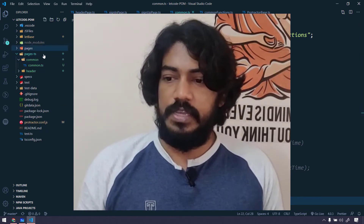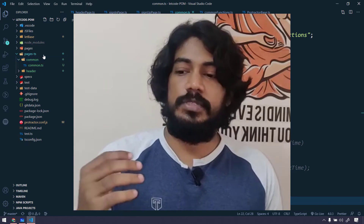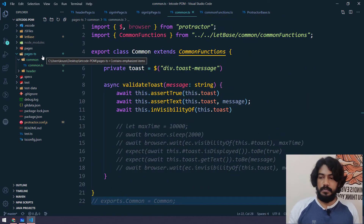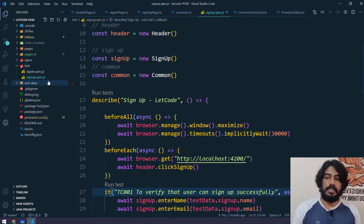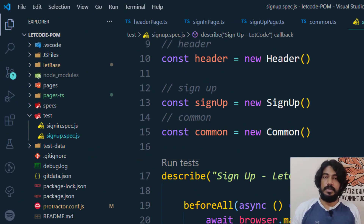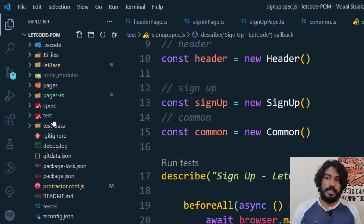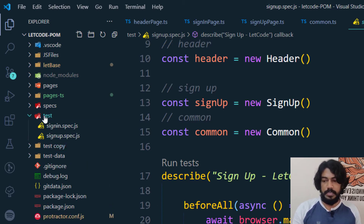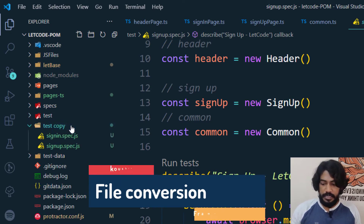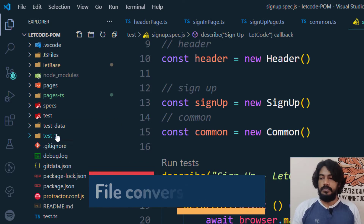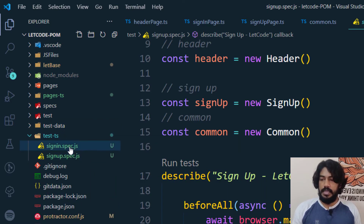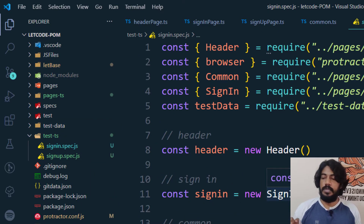We have converted all the page object models into TypeScript. Similarly, we are going to copy the spec file — technically the JavaScript file — and convert it into TypeScript. I'm going to copy-paste the folder and rename it as 'test-type-ts' just for your understanding. Within this we have two specs: one is the sign-in and another is the sign-up.